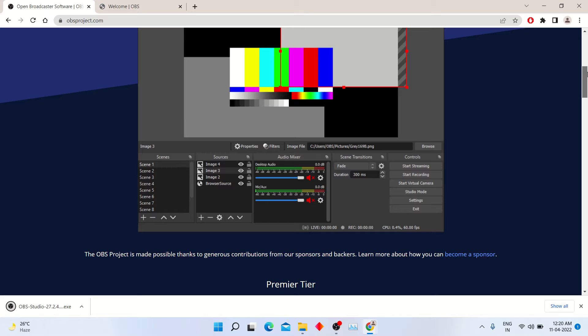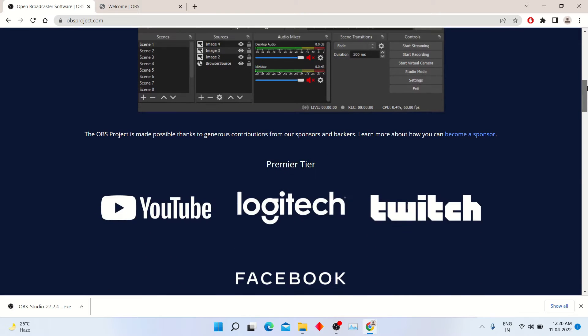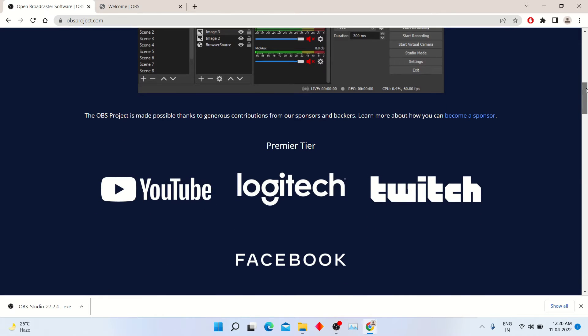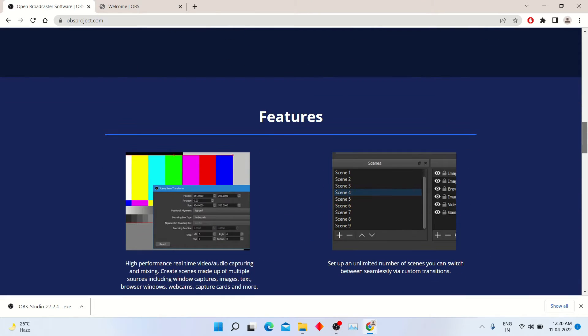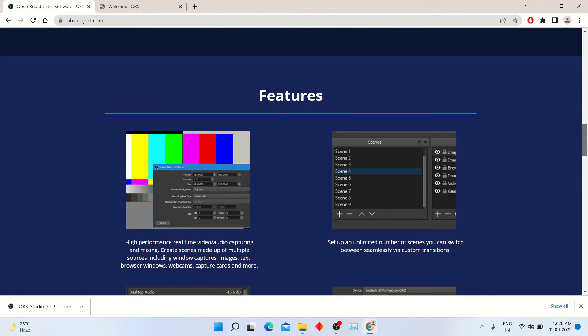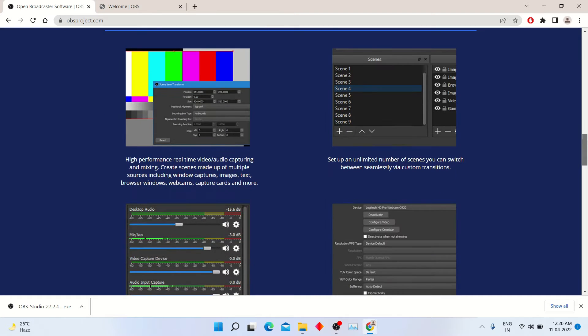The best thing is that it has no watermark option. You can do live streaming for Facebook, YouTube or Twitch also. This is the best screen recorder I ever have used.